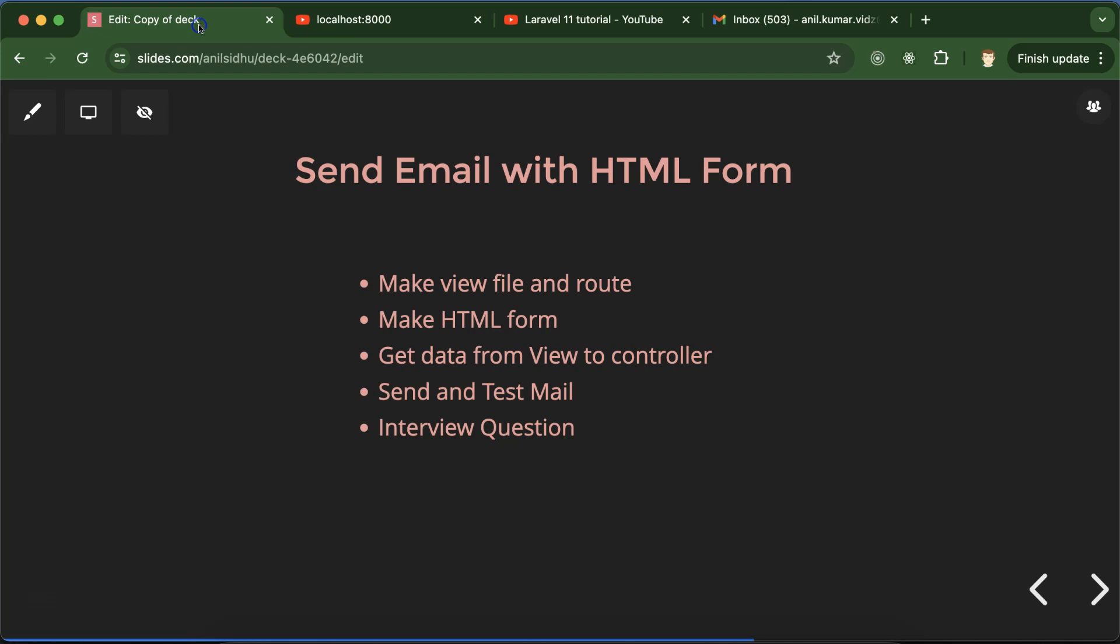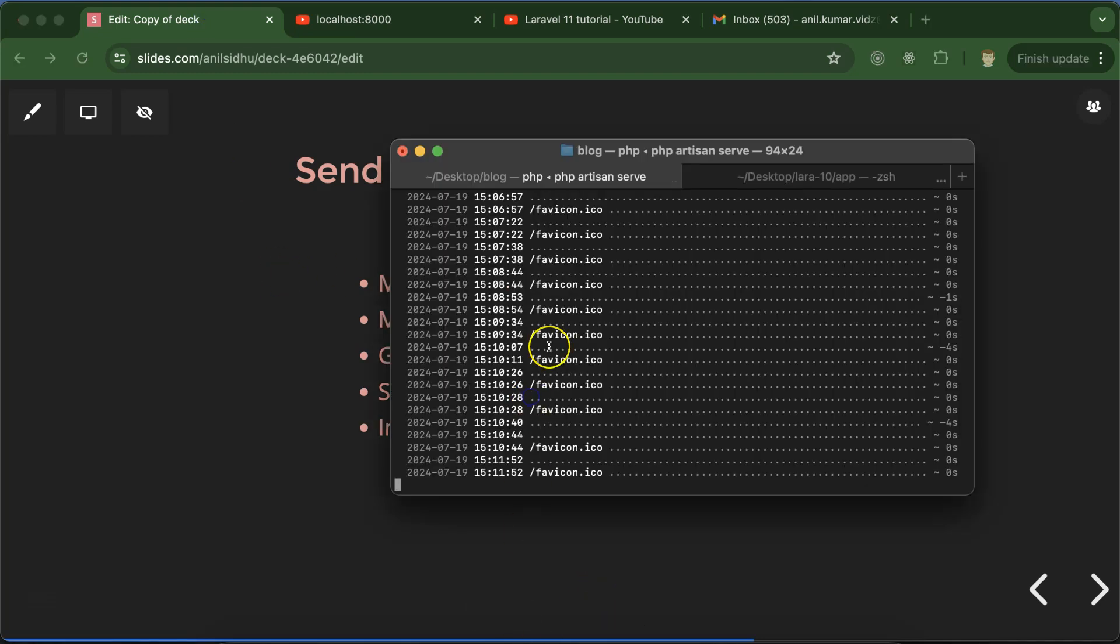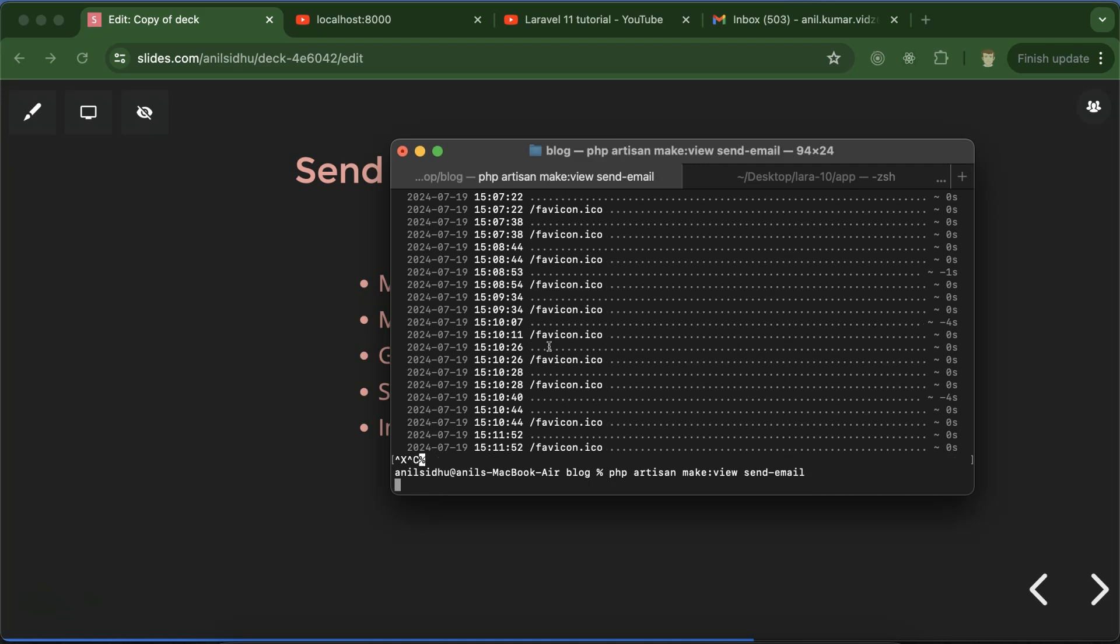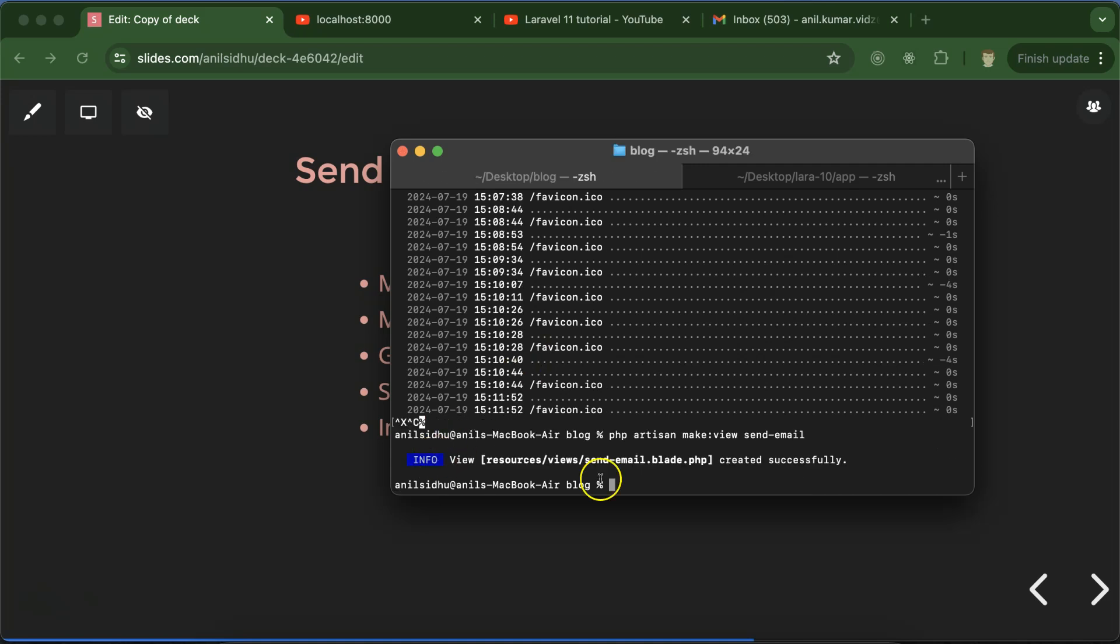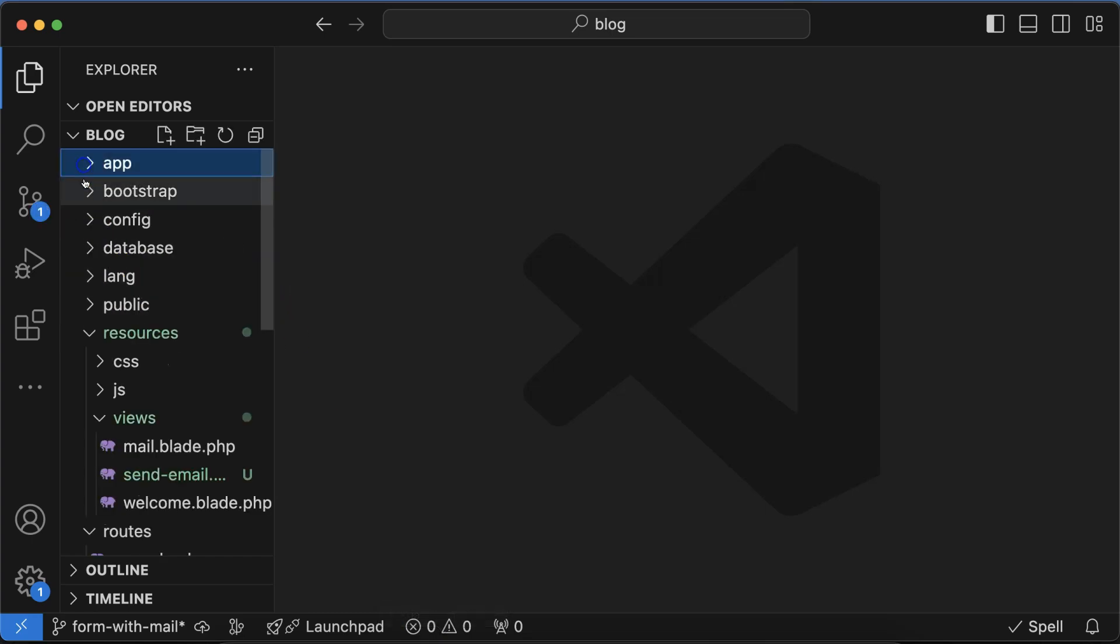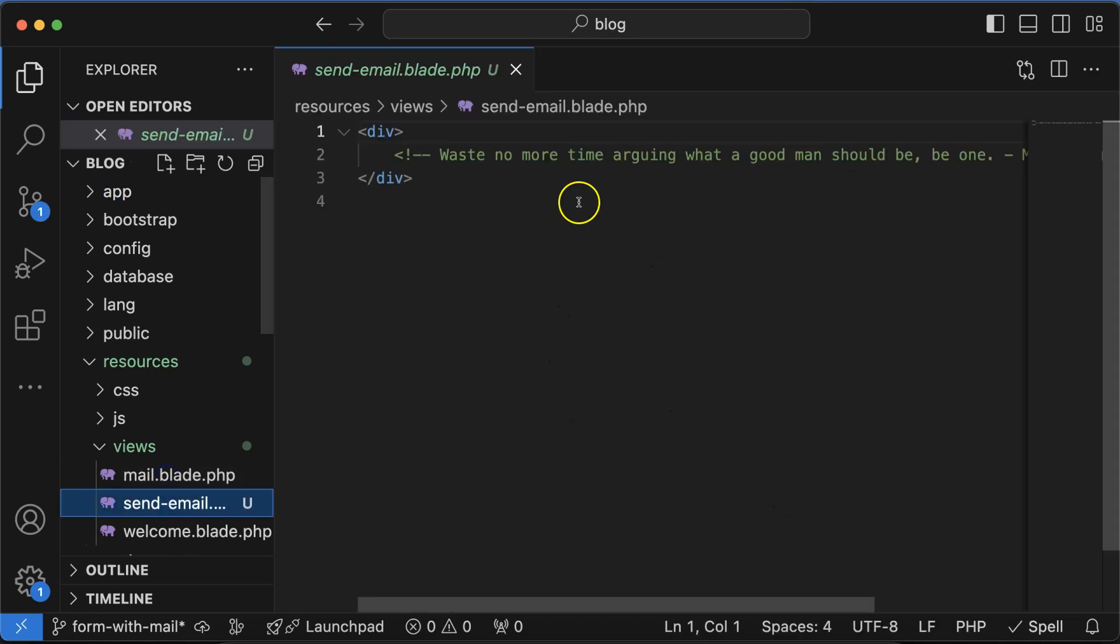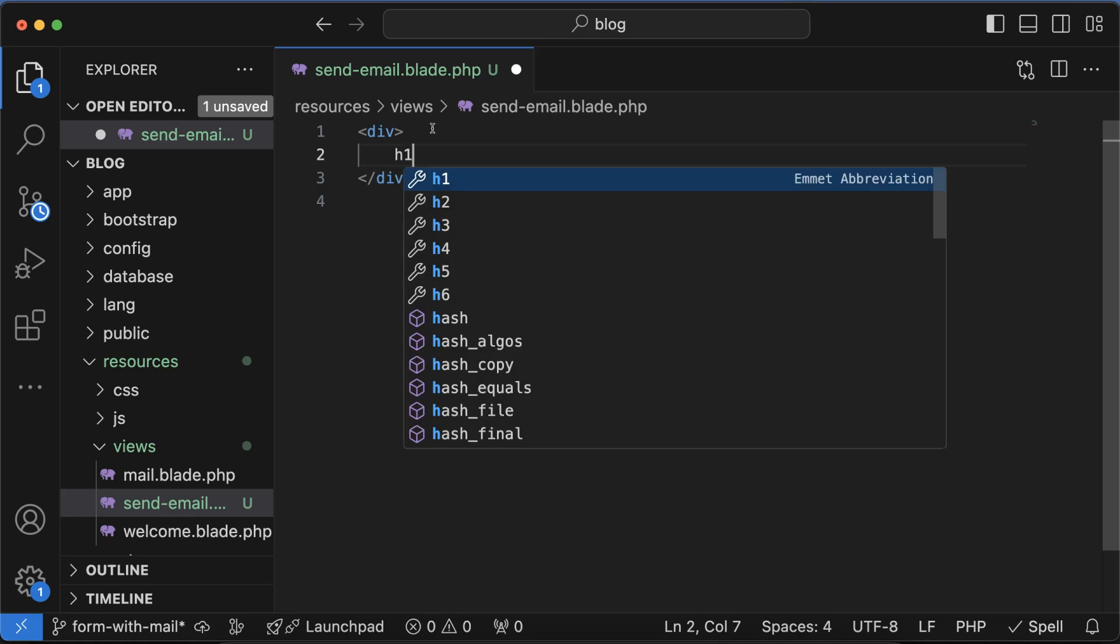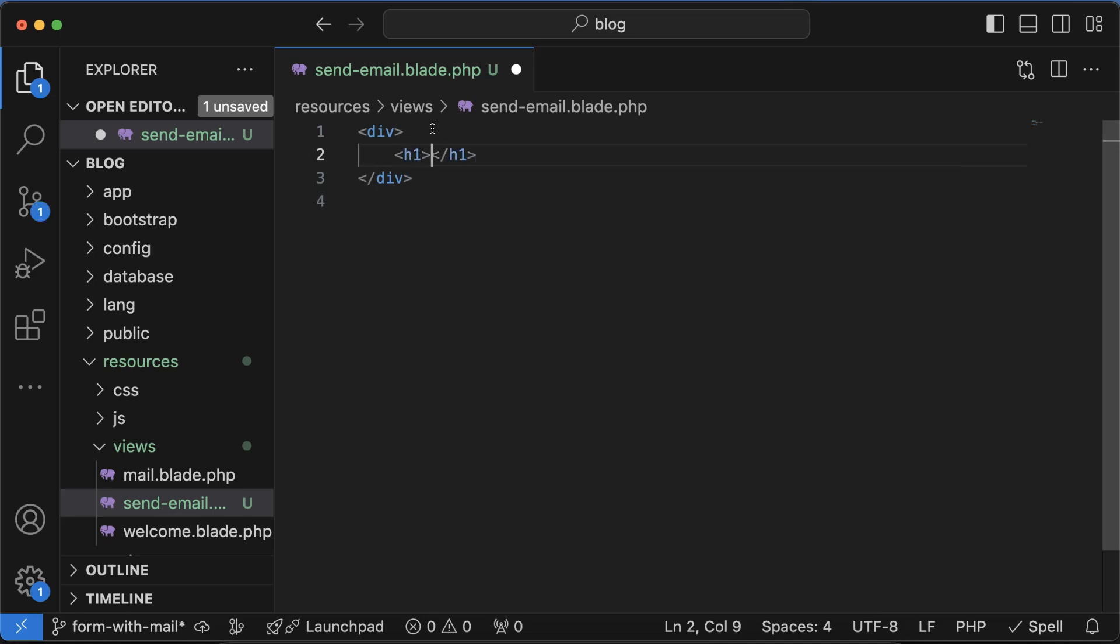First let's create a view file and route. I'll stop the PHP artisan server and run the command: PHP artisan make view. The view name will be send-email - you can put any name to this, it's not mandatory. Now if you go to the resources view folder, you can see we have this new file.